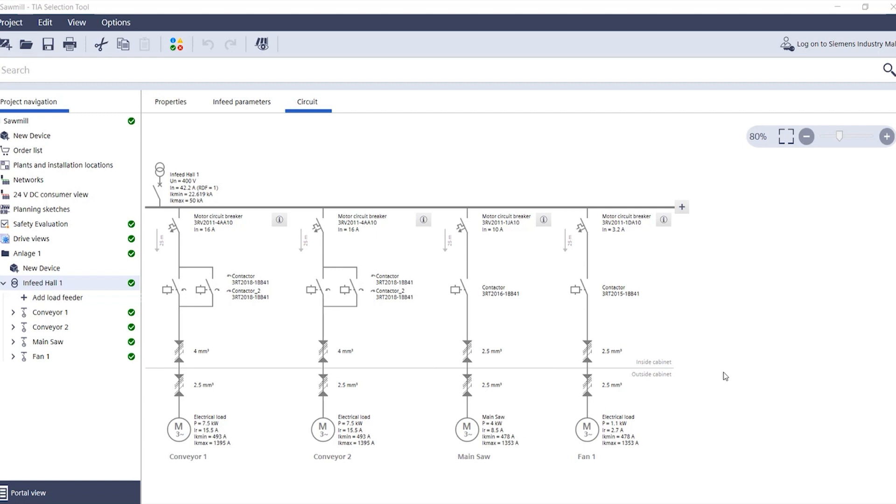The load feeder configurator plus IEC in the TS selection tool automatically determines the relevant short circuit currents for you.